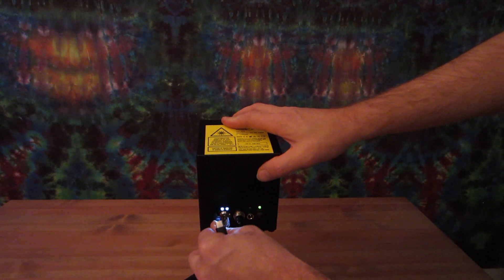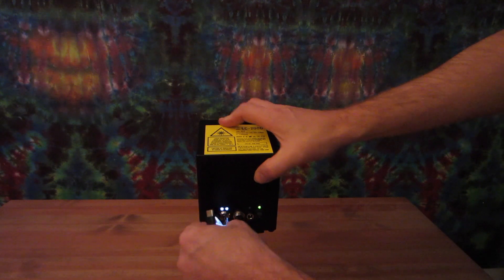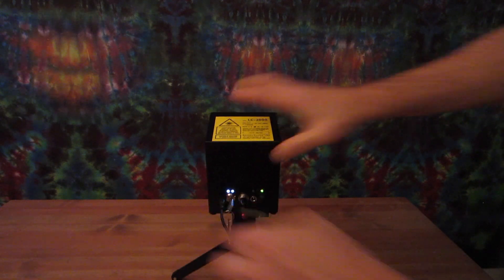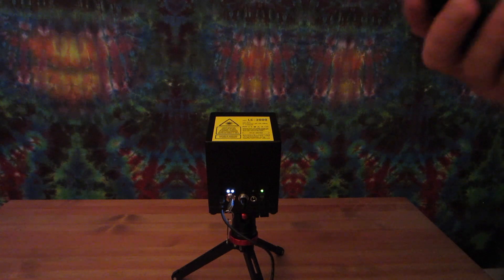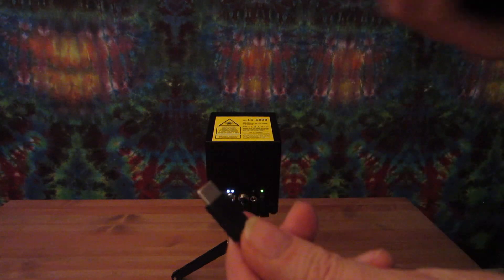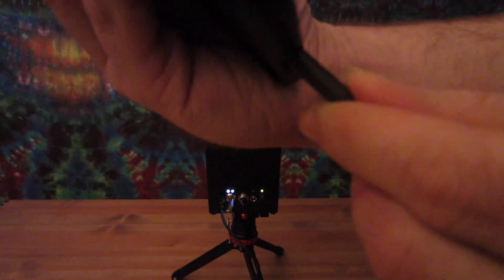Next, you're going to connect the USB connector to the back of the laser cube and to whatever device you're going to use. In this video, we're using a phone that has a USB-C connector and it connects right to the bottom of the phone.